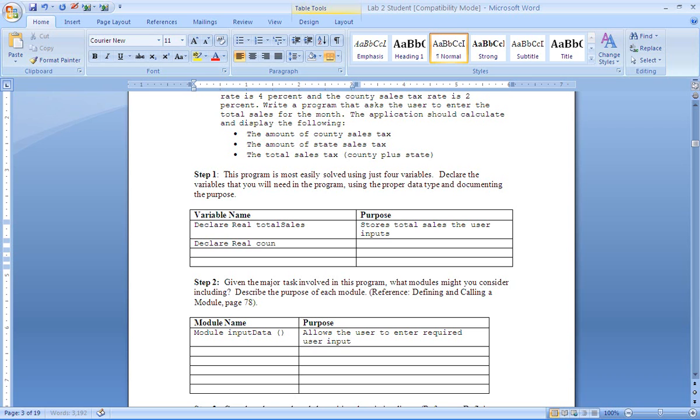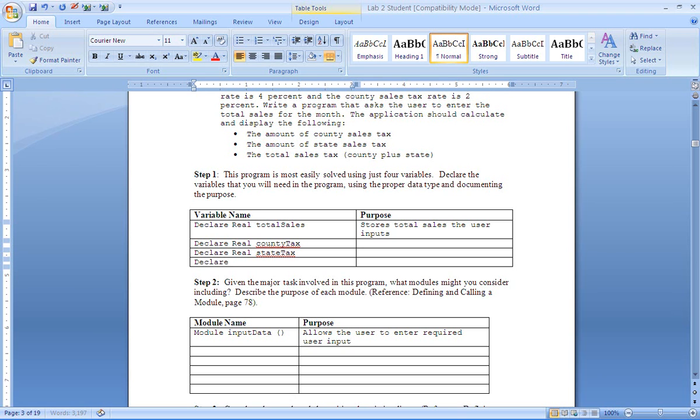And then we're going to create county tax, and this stores the county tax, so you'll write that as the purpose. State tax. And then we have one that's going to store those two together and that's going to be called total tax.